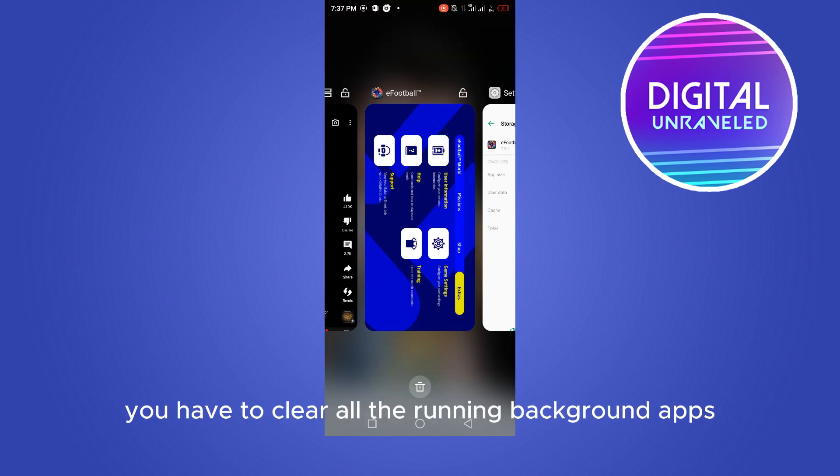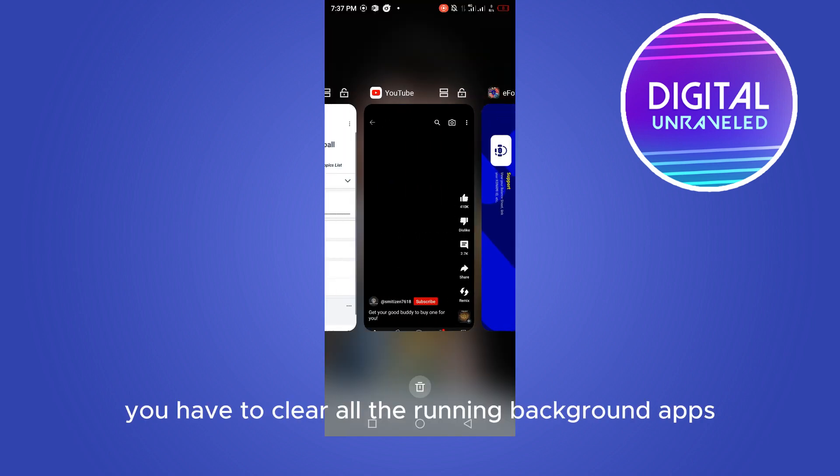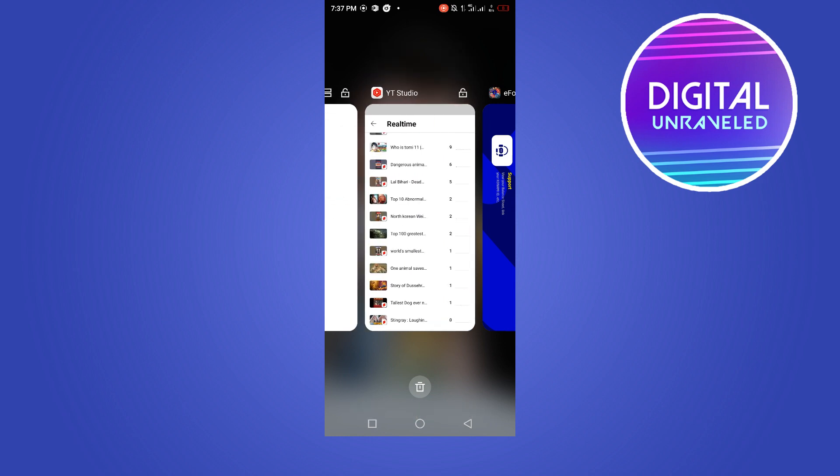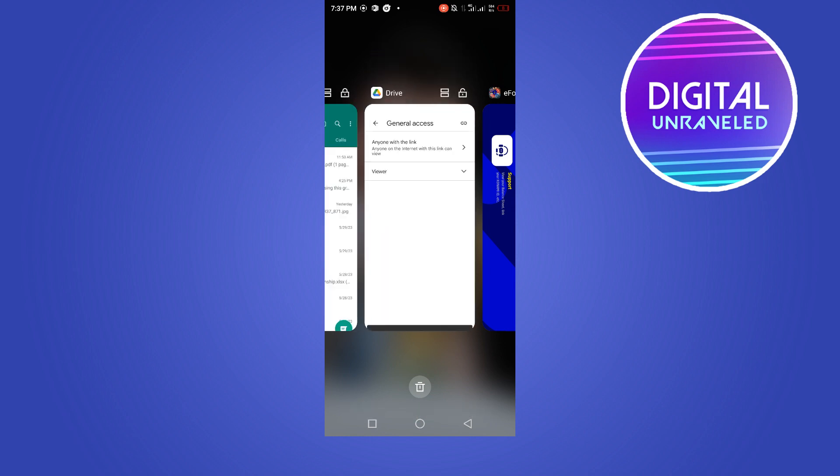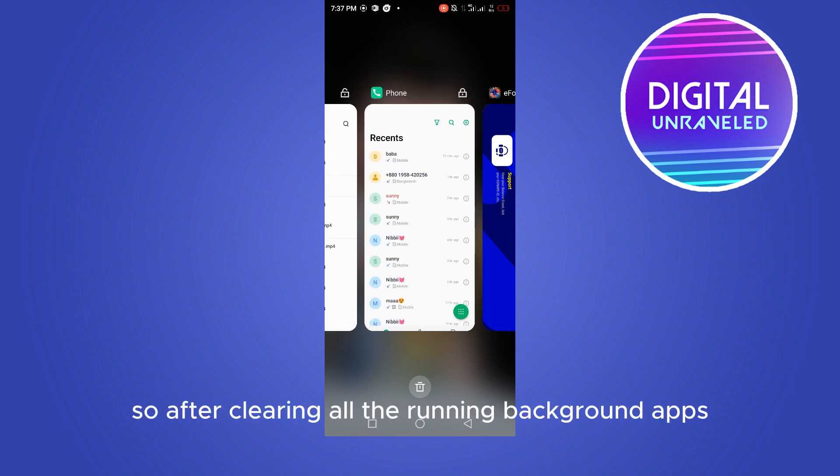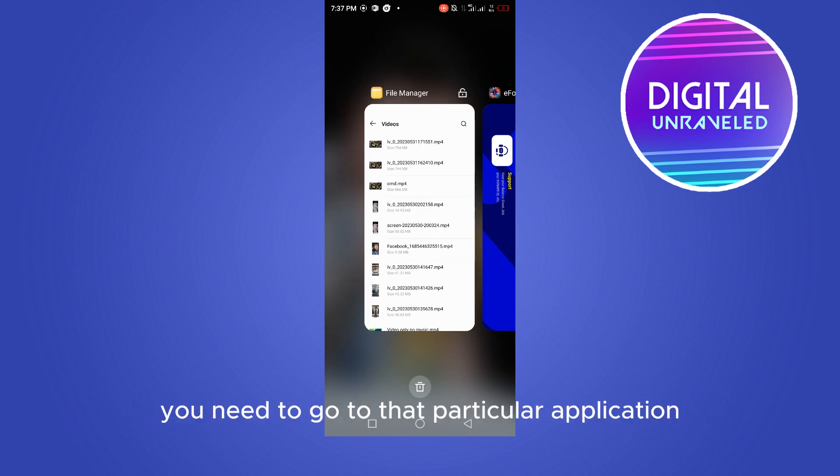After clearing the cache, you have to clear all the running background apps like this. So after clearing all the running background apps, you need to go to that particular application.